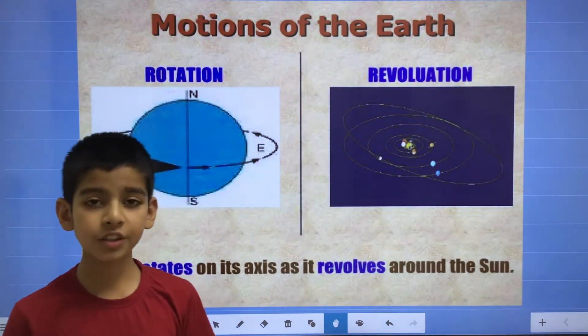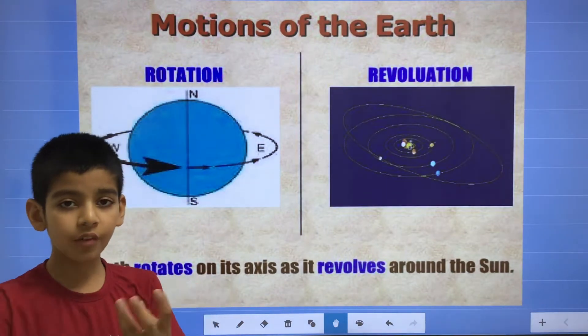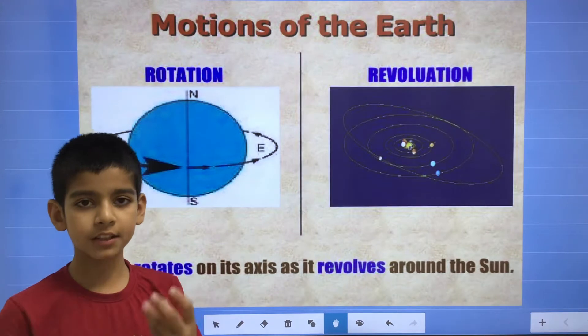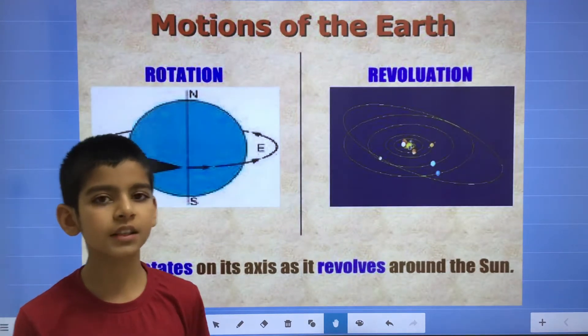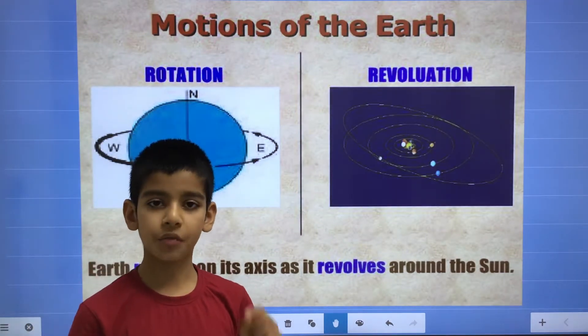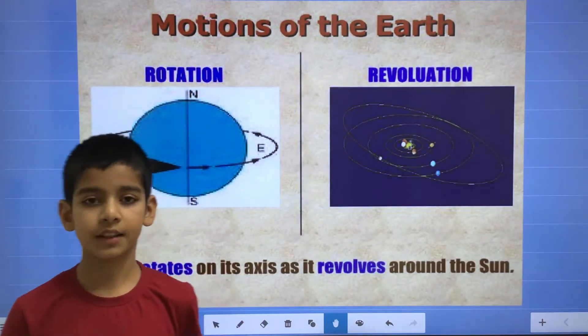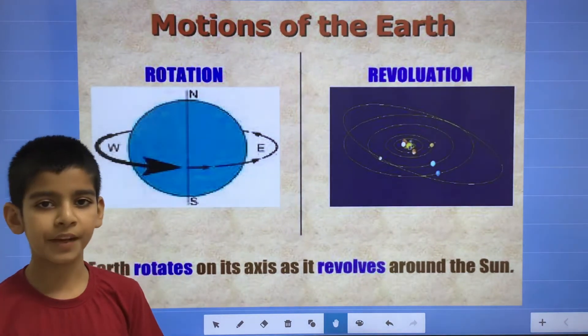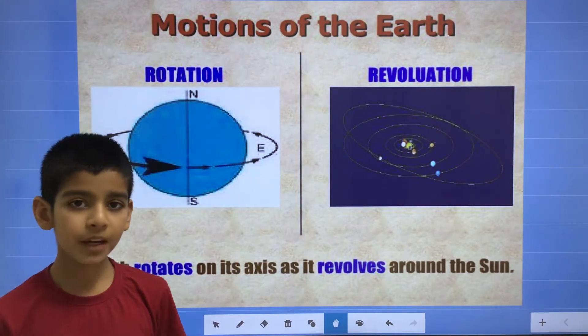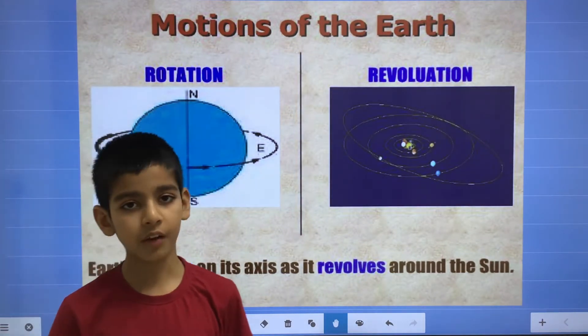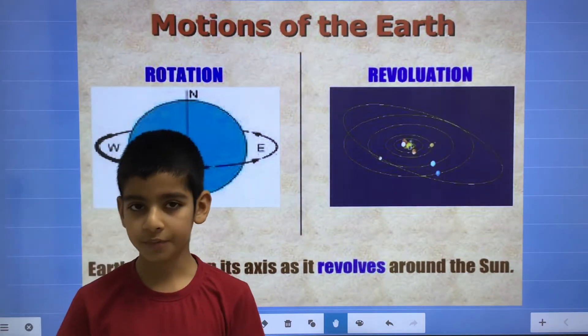In revolution, the earth revolves around the sun in its elliptical orbit, also known as the earth orbit. And it completes one revolution in 365 days and 6 hours, and from the revolution, the seasons are formed on the earth.